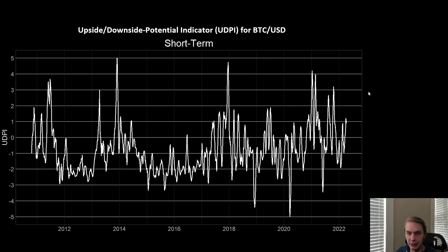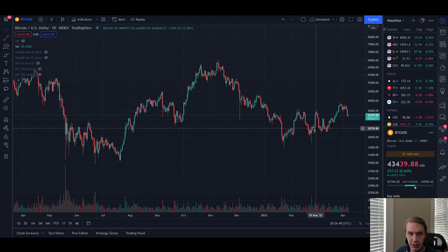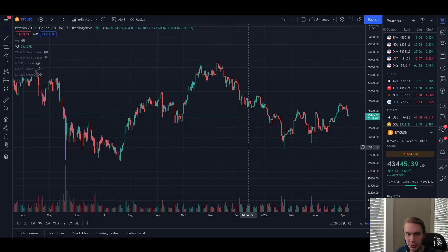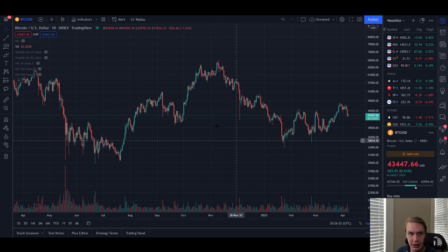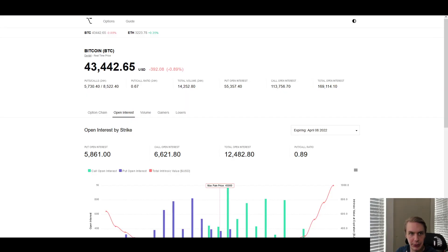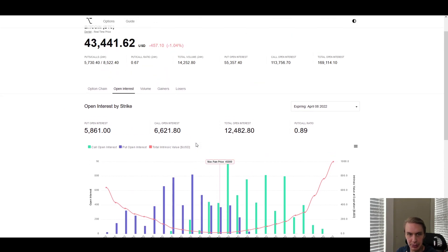But why am I thinking that upside might be more plausible than downside? Well, there are actually a couple other metrics I want to show you that I think are also kind of leaning more towards upside being plausible here. So I'm going to flip over first to this point of maximum pain — I'm on coinoptionstrak.com, and this is a really great metric for Bitcoin.